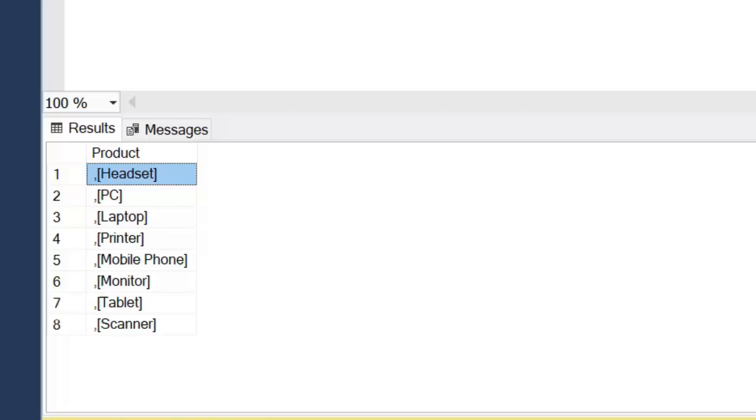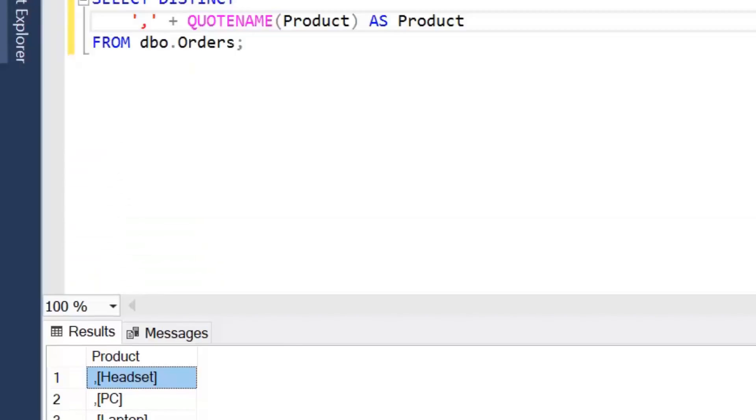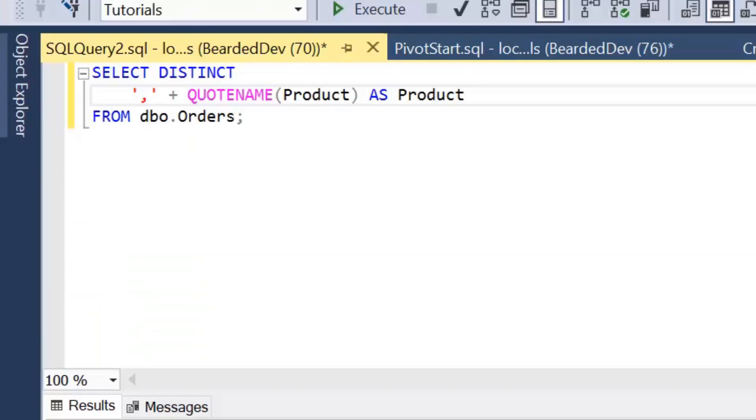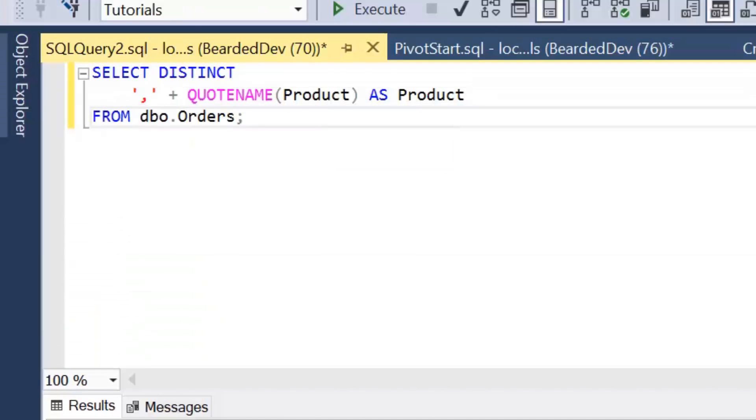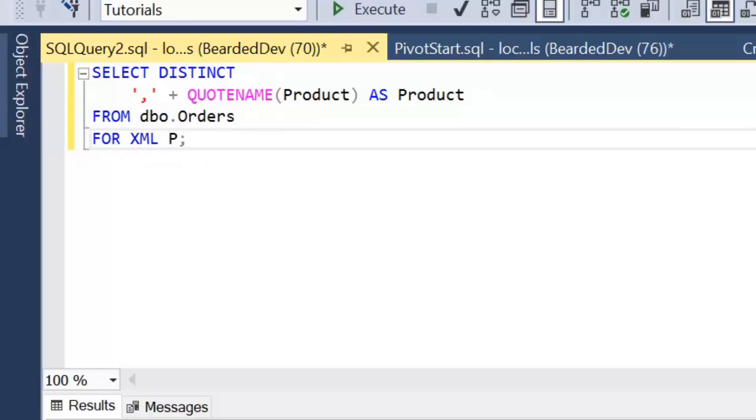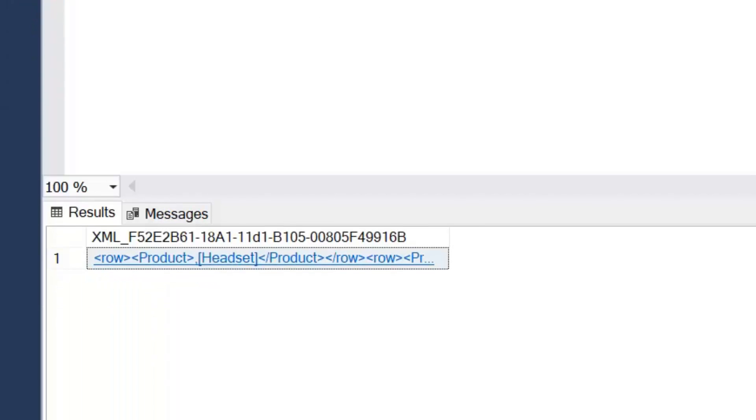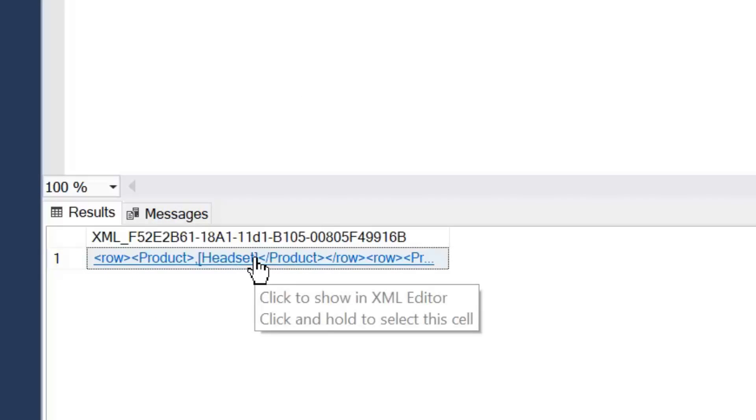So the next thing we're going to do is introduce an XML output. We're going to convert this to return as XML, and what we're going to use for that is FOR XML PATH. We'll see once we've run this that result is now returned as XML, and I can actually click on this XML result and it will show me what that looks like.